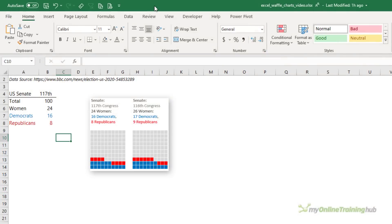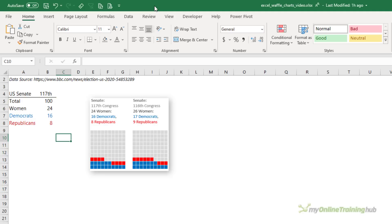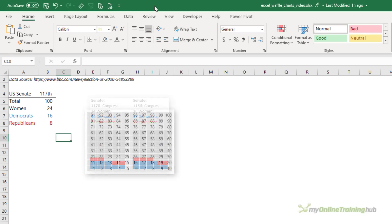There are a couple of ways we can build waffle charts in Excel. In this example we'll look at conditional formatting individual cells. We'll start with a waffle chart that adds up to 100 or 100% using a 10 by 10 grid of cells — this is also known as a relative waffle chart. The US Senate data works well for this example because there are 100 senators, and it also works well for data that adds up to 100%. Each cell in the waffle chart is numbered from 1 through to 100, counting up from the bottom left and working left to right.